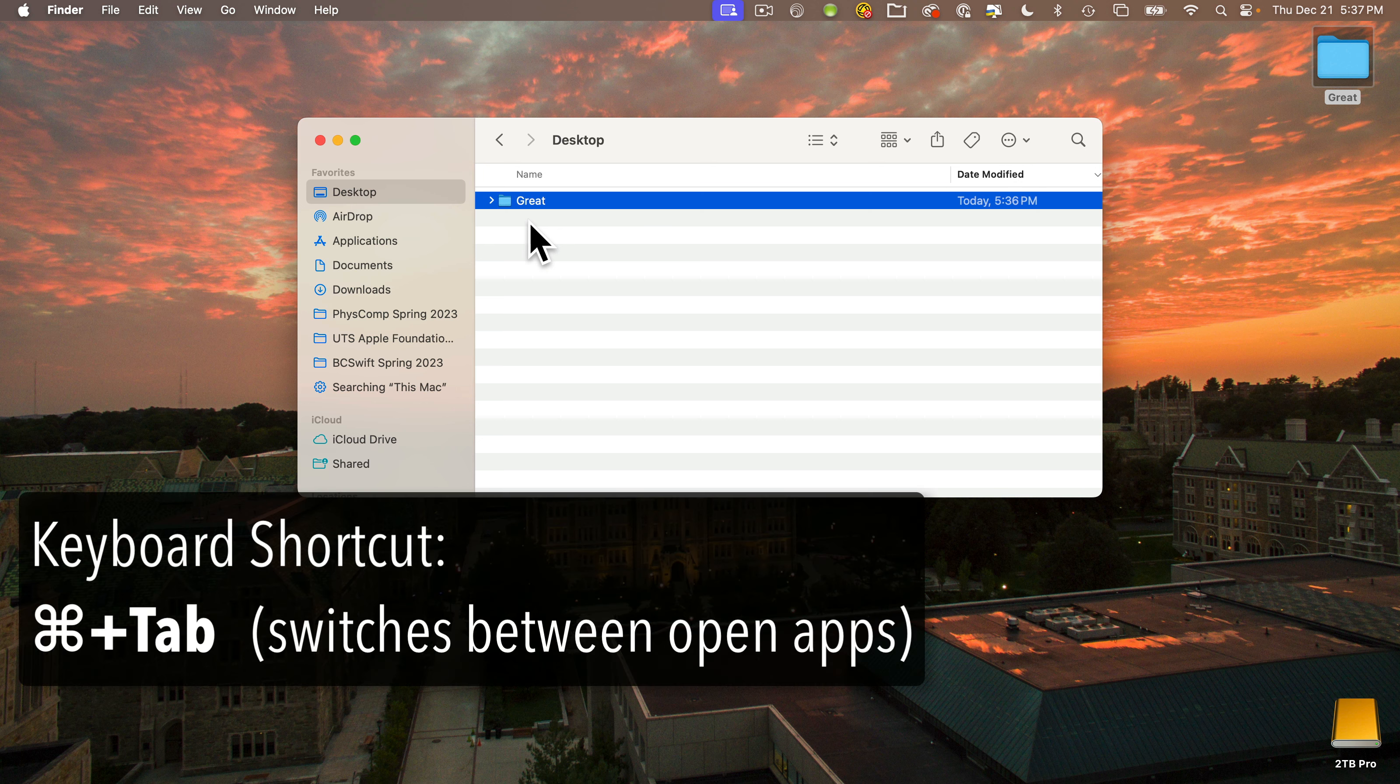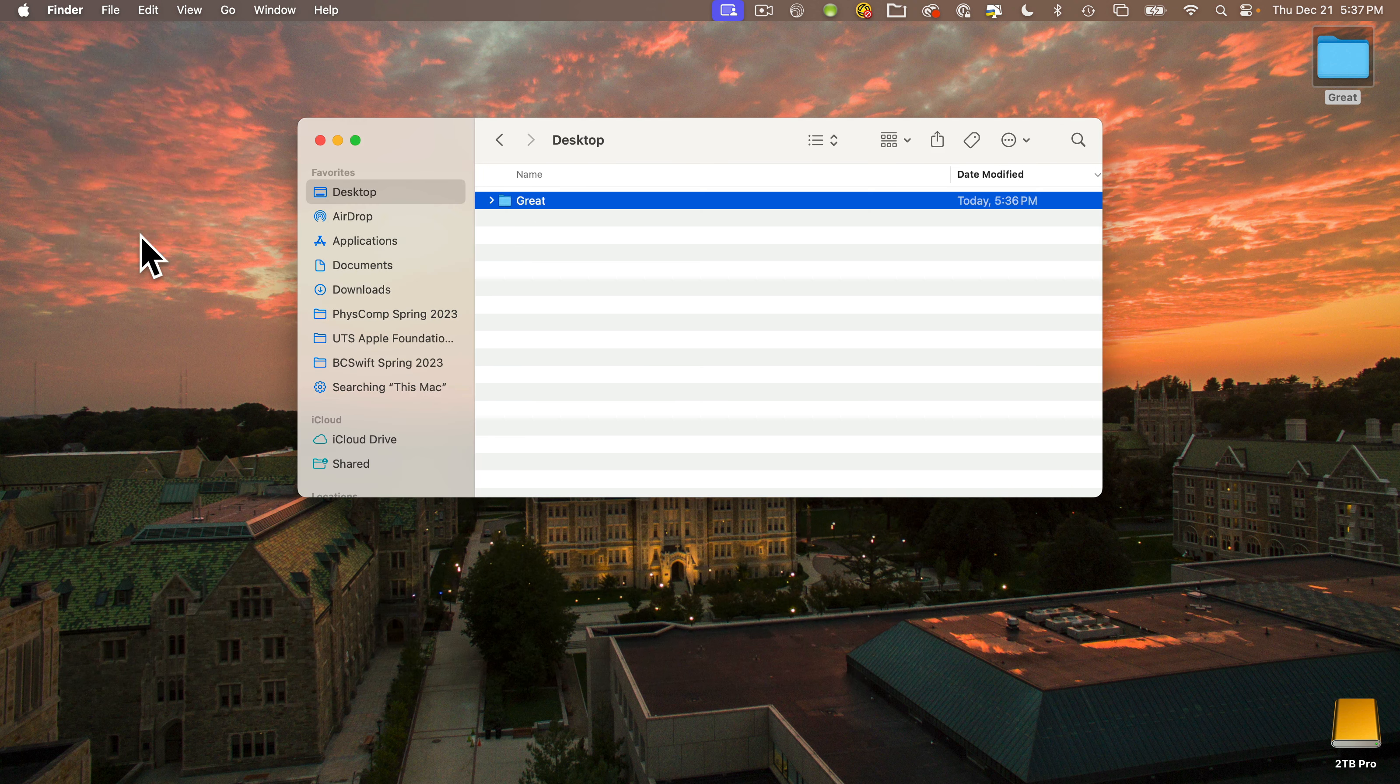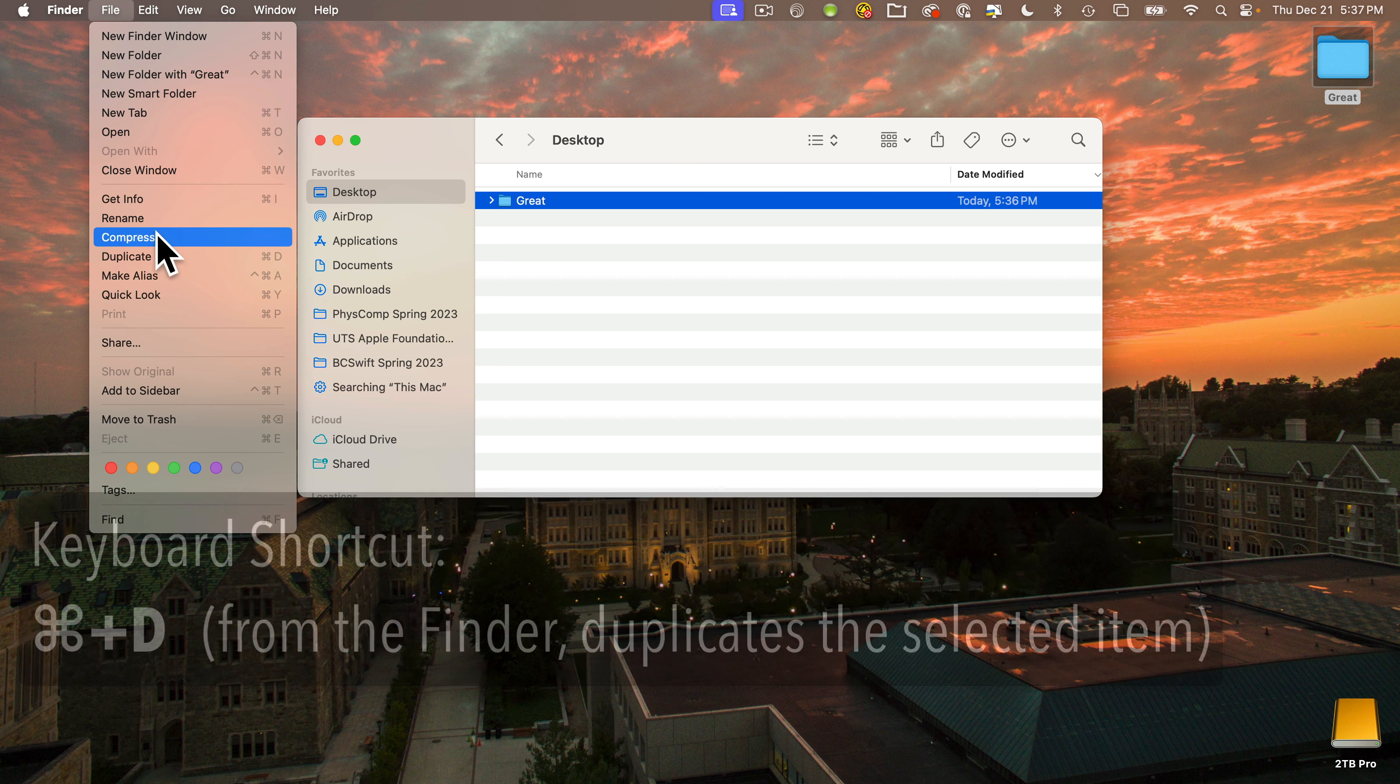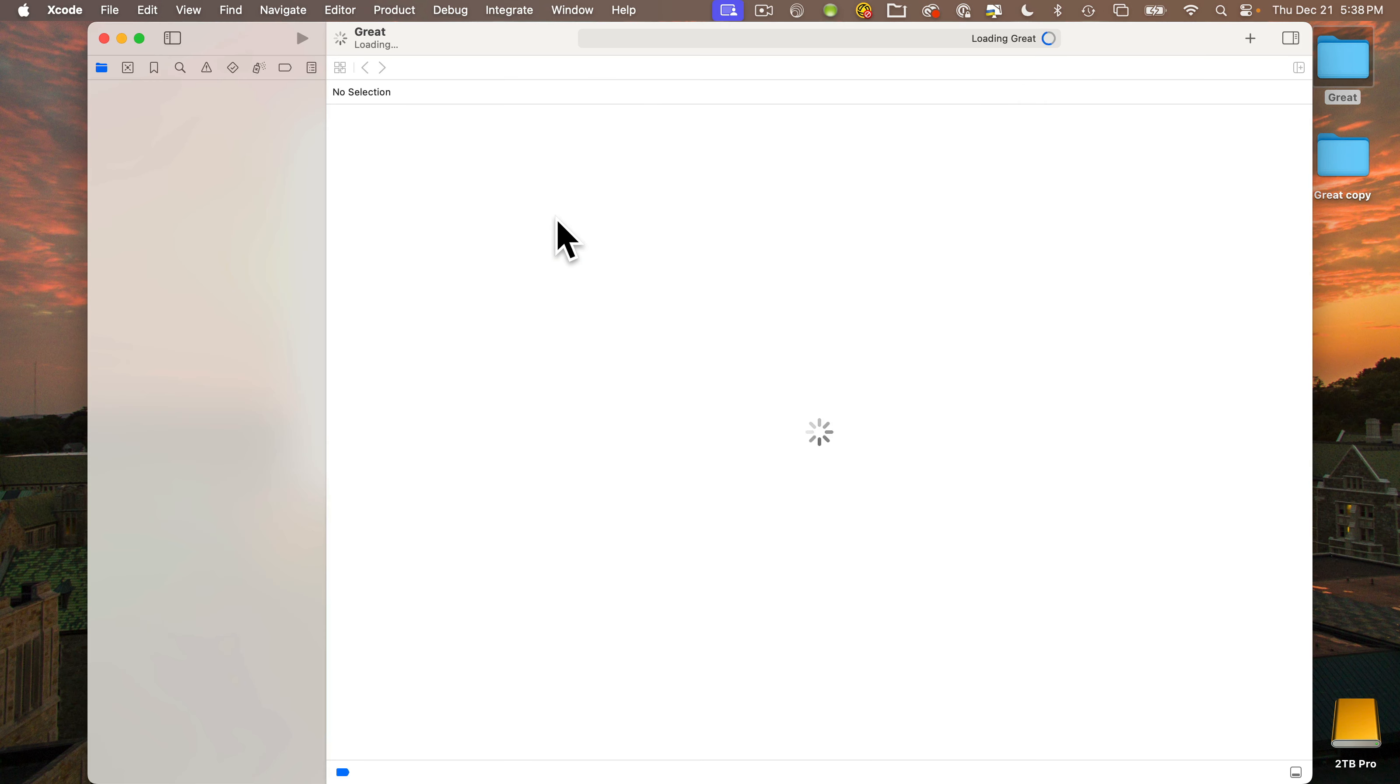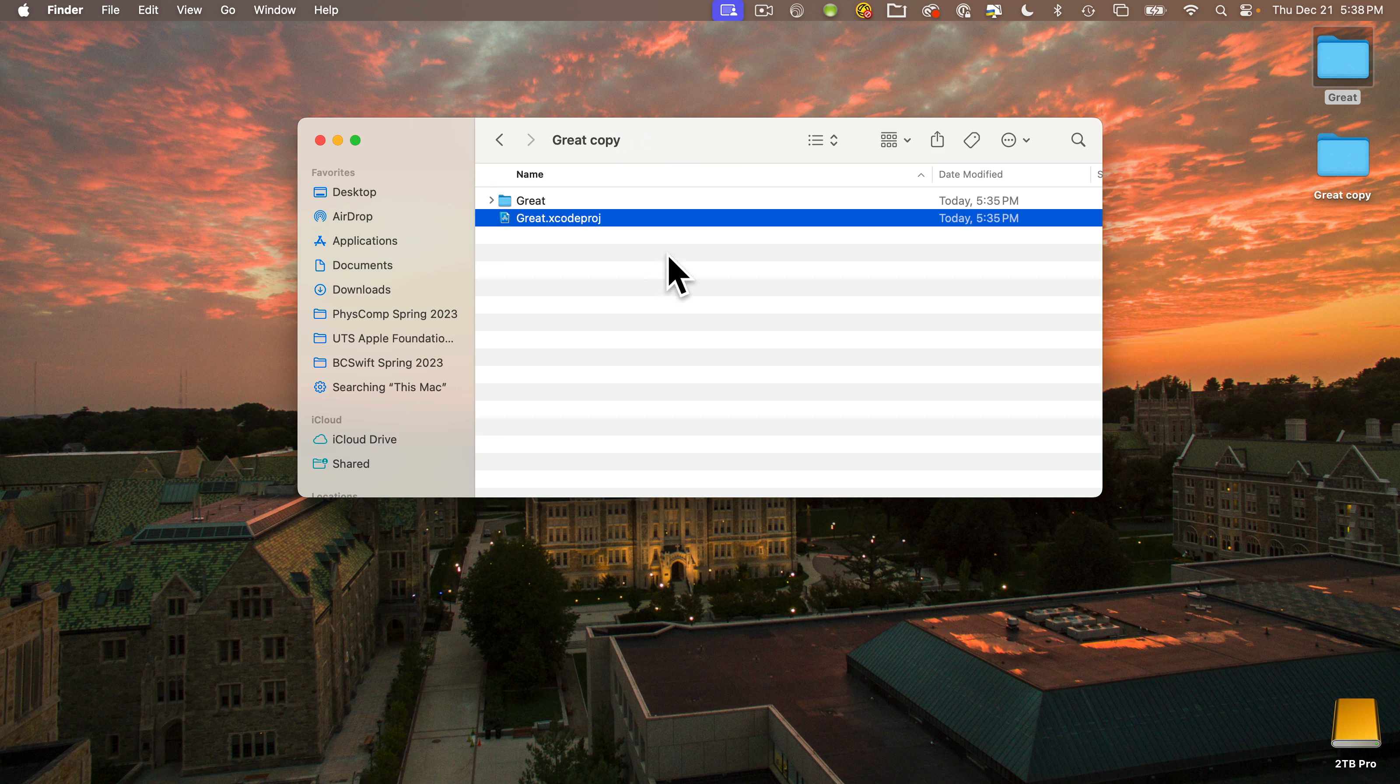Then you can select the outermost project folder in the finder and either select the file menu and duplicate or press command D. We've just created a copy of our original project folder. If we go inside the Great copy folder and double click xcodeproj, we open up this copy of the project. We can make changes to this project and our original will remain unchanged. But I actually don't want a copy of this project. I've done nothing to the original project, so I'm going to quit out of Xcode again and throw the Great copy folder in the trash.